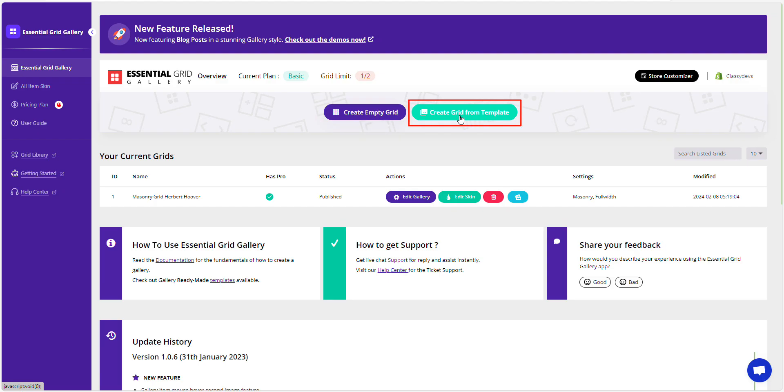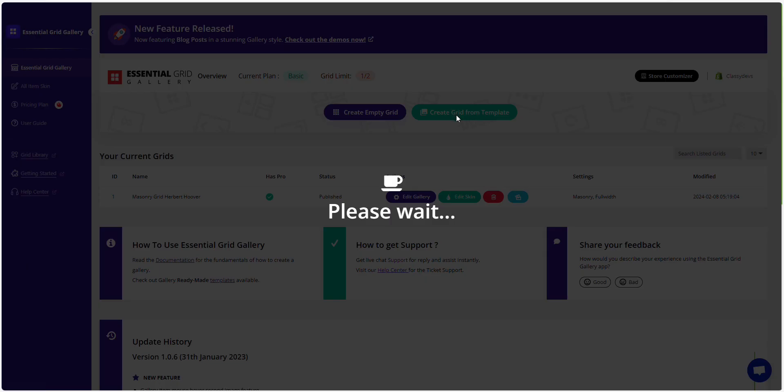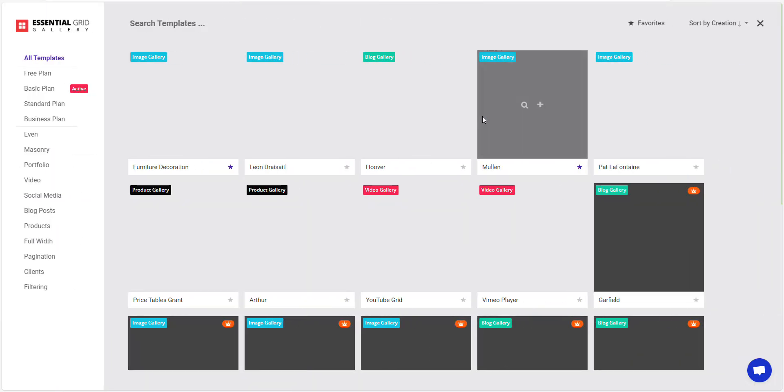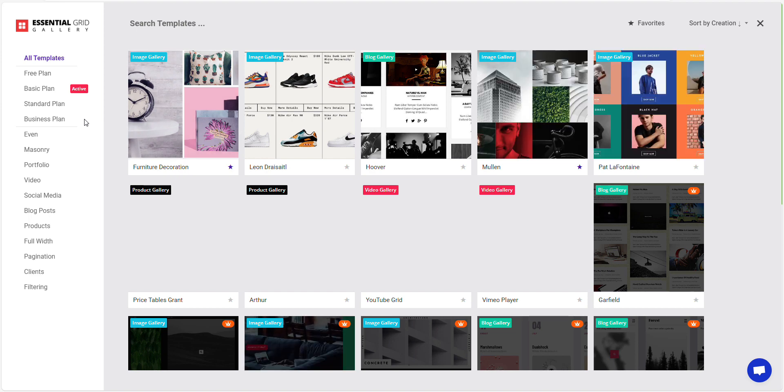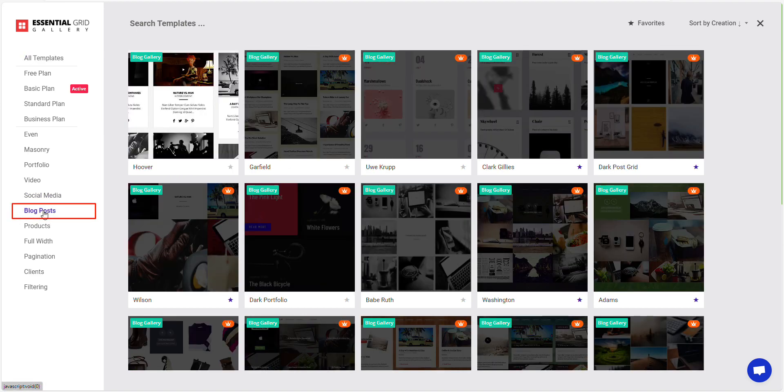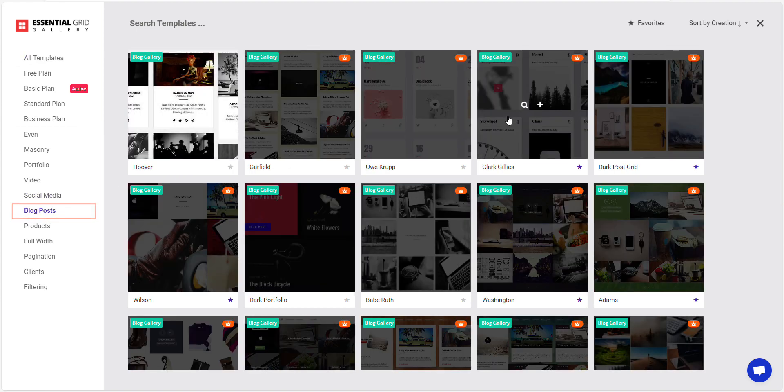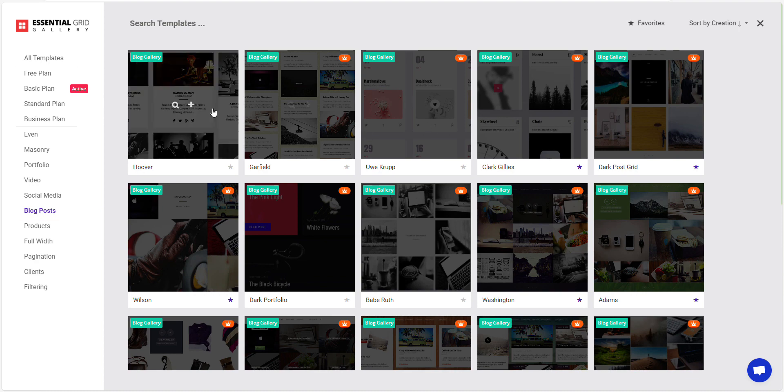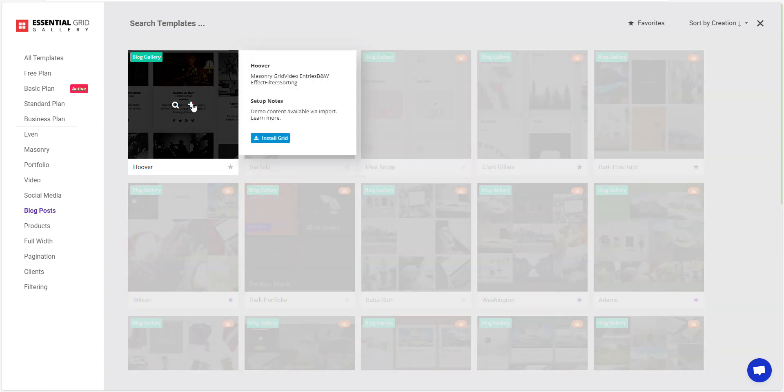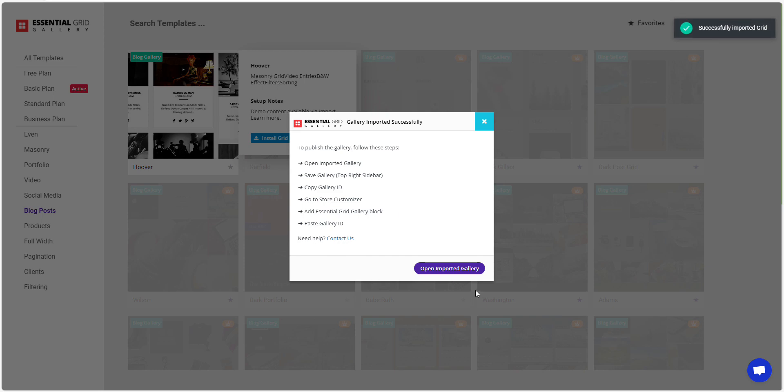First, click on the Create Grid from Template button. Select Blog Post from left menu. Choose the blog template you'd like to use by clicking on it. Now we are selecting this one. Click Install Grid and open Imported Grid Gallery.